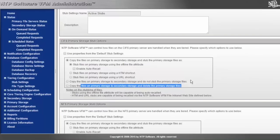Waterfall tiering is where you might keep any data from zero to six months on the primary tier. Data that is six months to two years old from last access date we'll keep on the secondary tier, and maybe data that's older than two years, five years, or ten years...